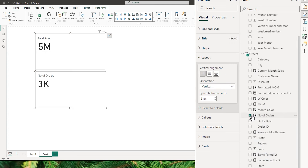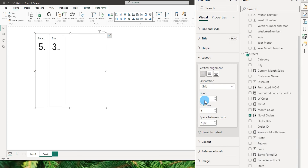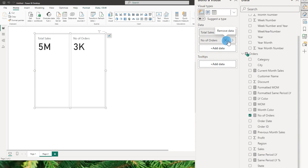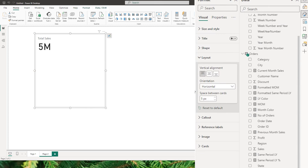Let's add number of orders to demonstrate. So you have the orientation set to vertical. If I change this to horizontal, the fields move to the horizontal section. There is also grid that you can play around with. For now, let's go ahead with horizontal. Let me get rid of the number of orders and collapse this section.